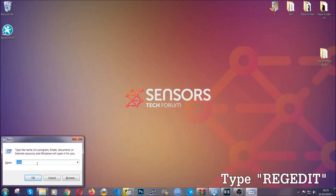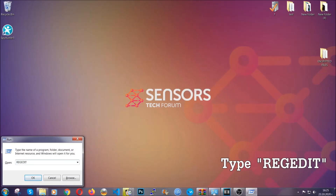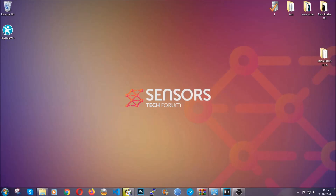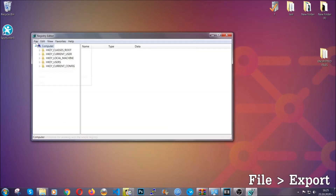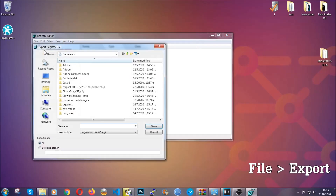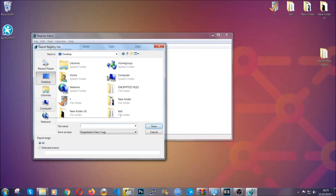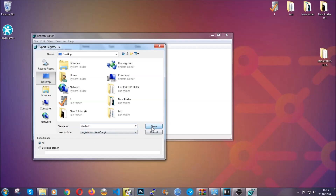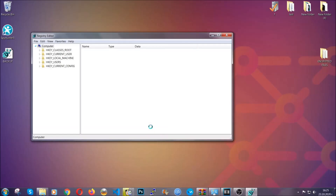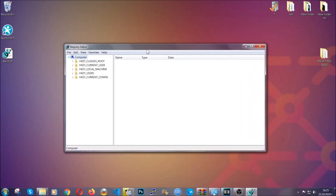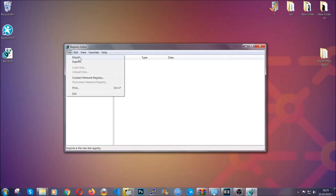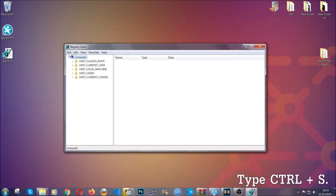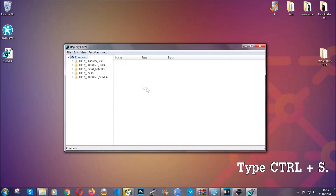Press the Windows button and R, then type 'regedit'. We're going to remove any registry entries that viruses usually create on your computer. But first, let's back up the registry by clicking on File and Export, then save it somewhere easy to find by selecting 'All' under export range, naming it something easy to remember, and clicking Save. This saves your last known good configuration so you can always go back to it via File and Import.